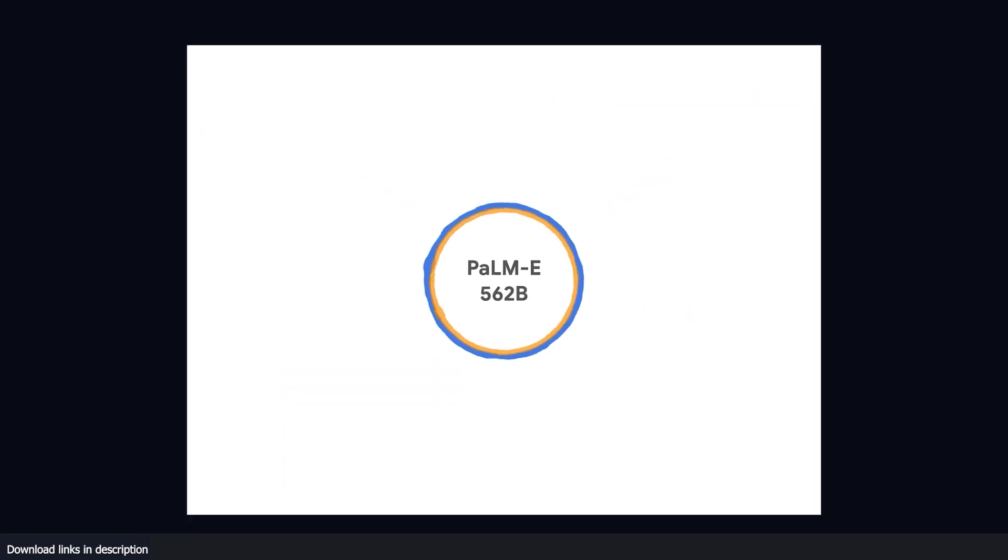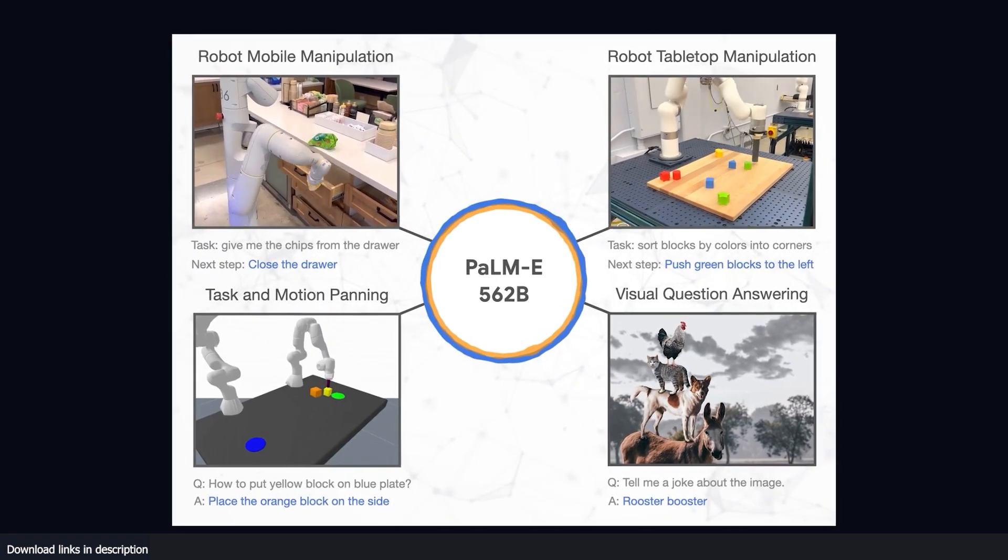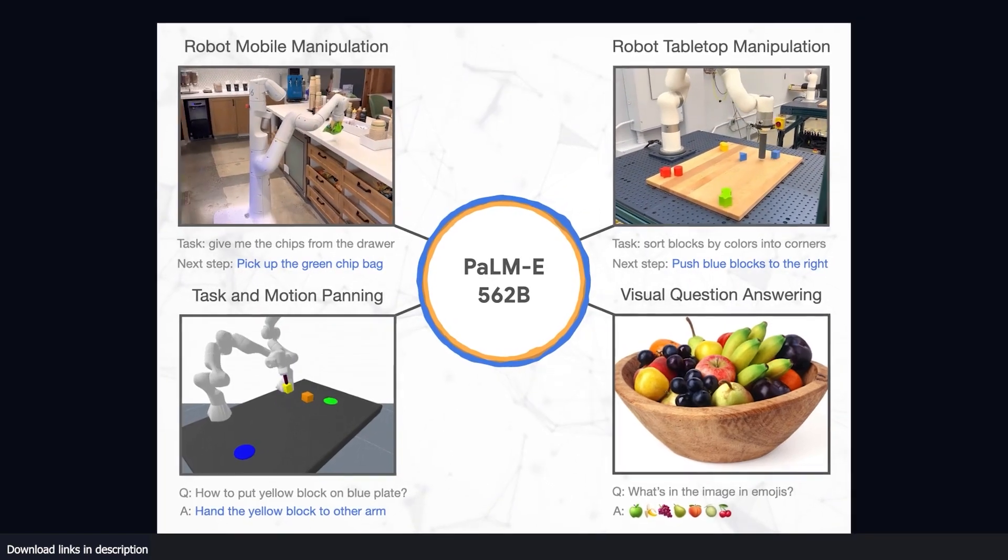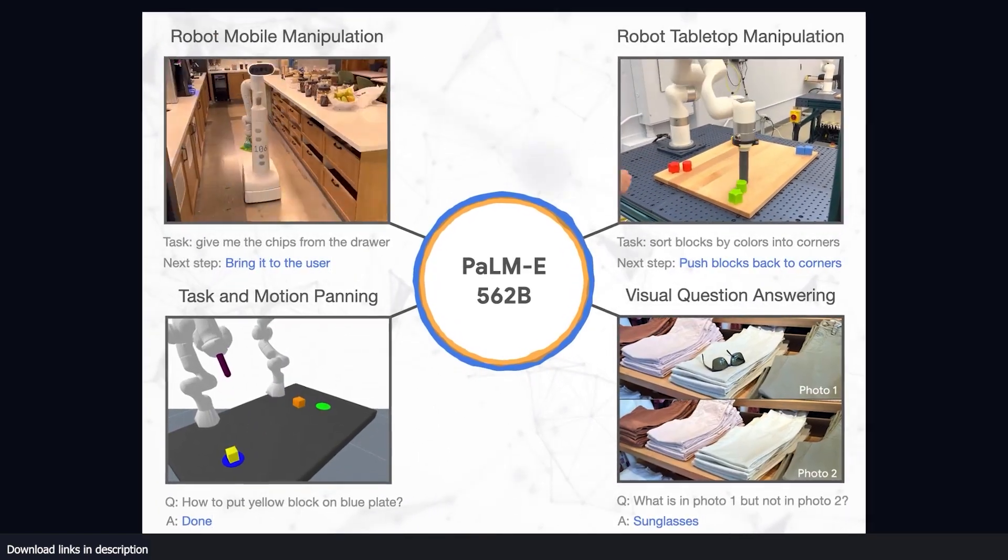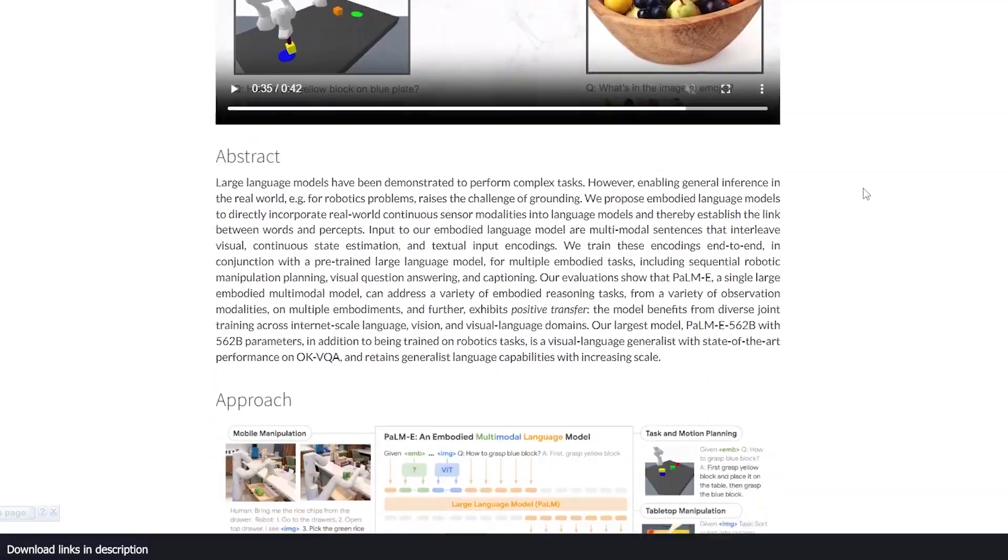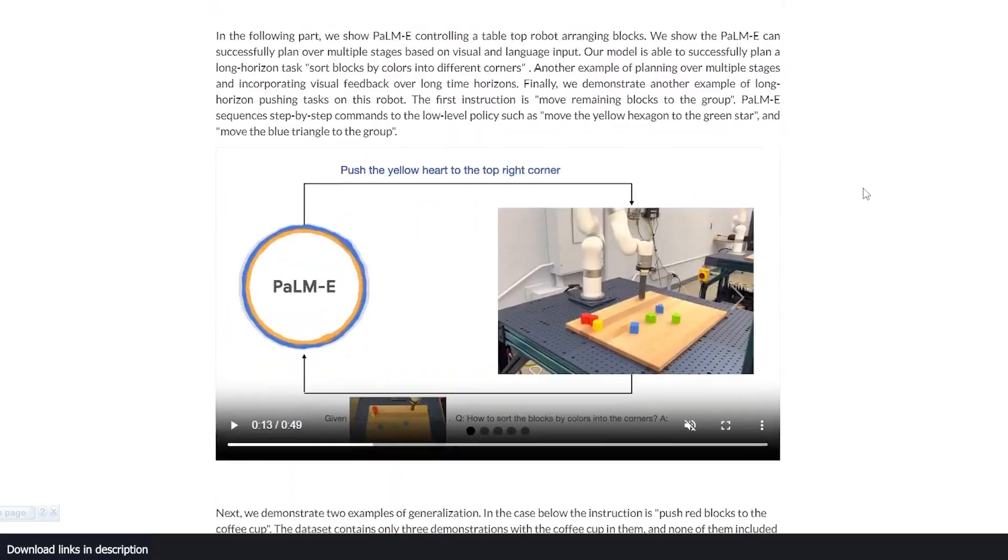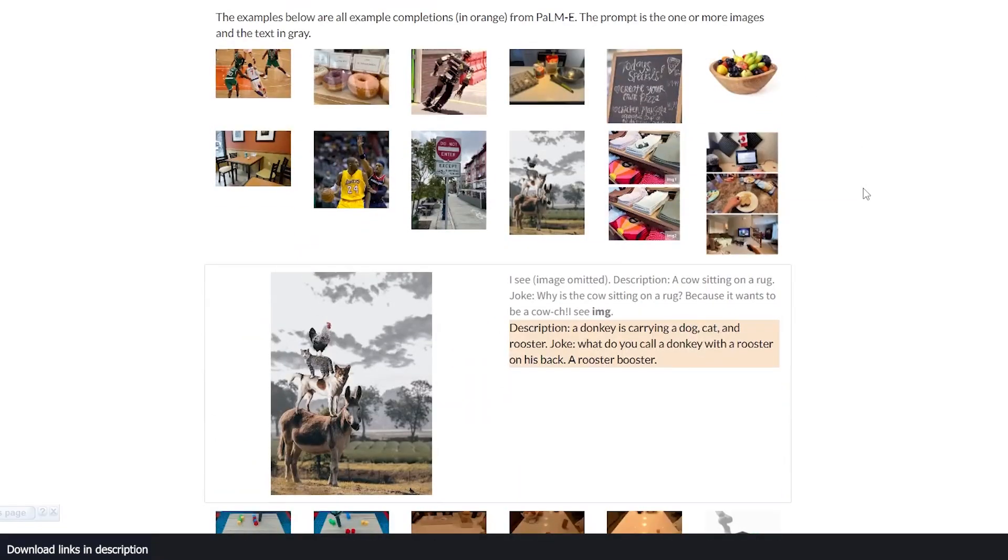A few days ago, Google introduced its new insane robot AI called PaLM-E, and I'm just excited to talk to you about it. Machine learning has been making incredible progress in recent years with groundbreaking advancements in a wide range of areas.